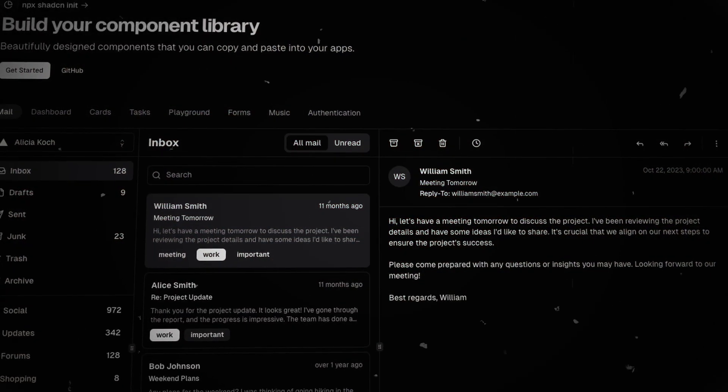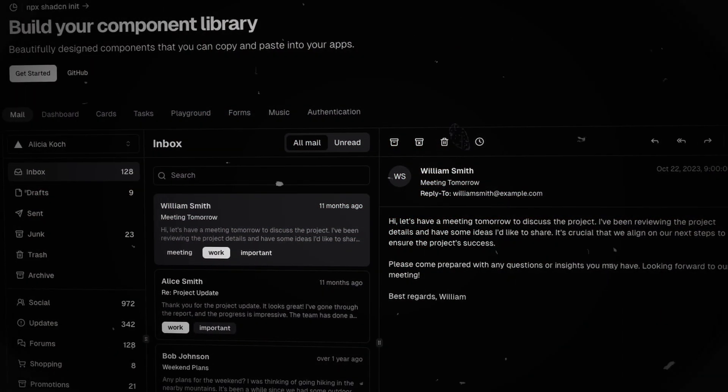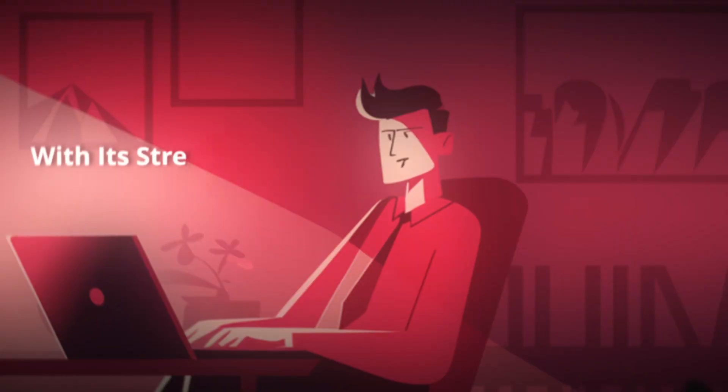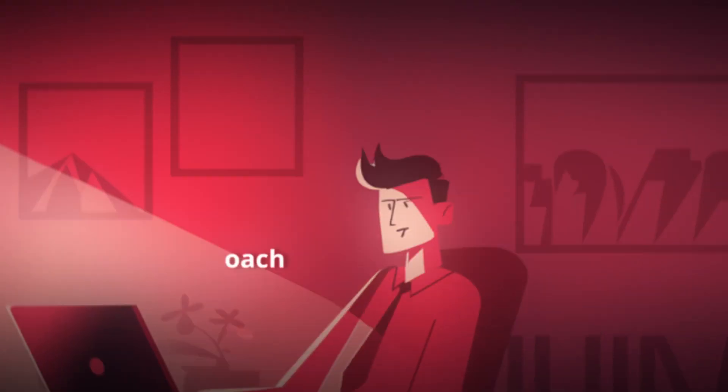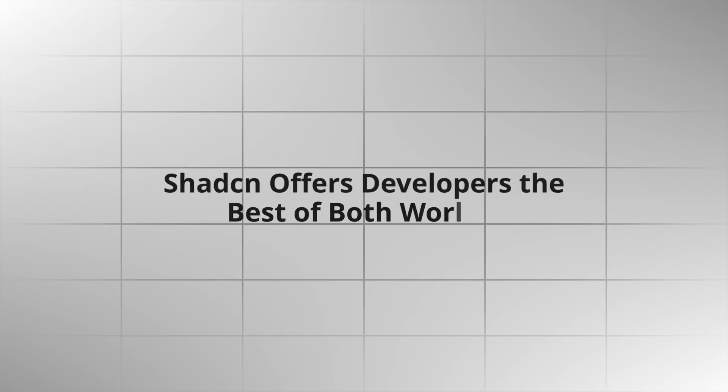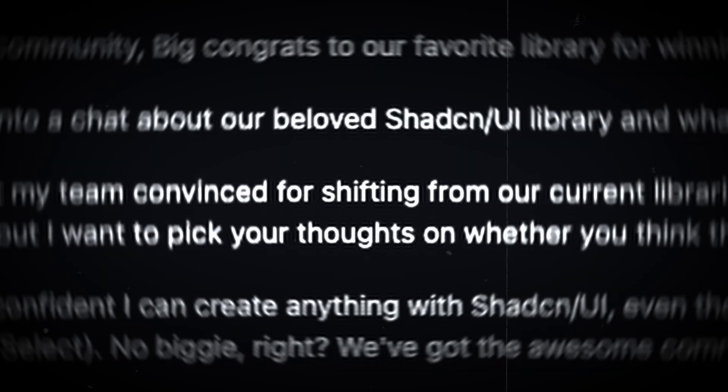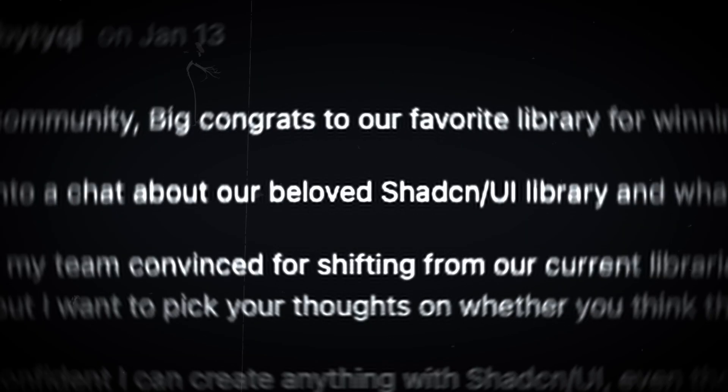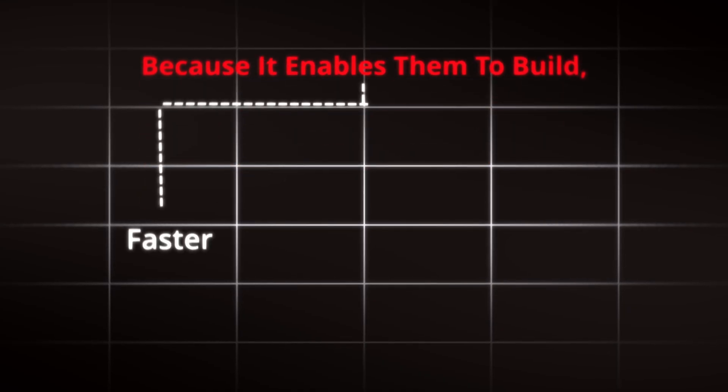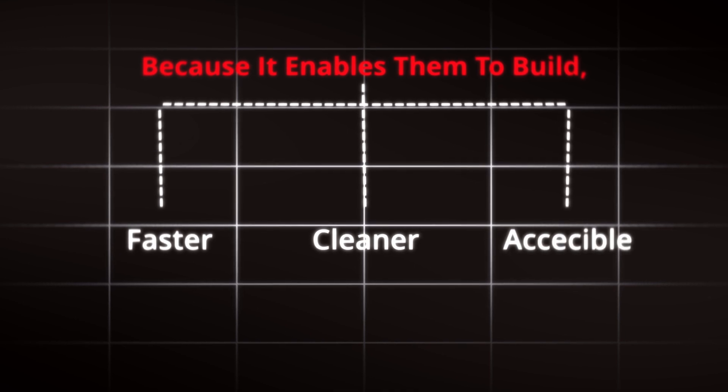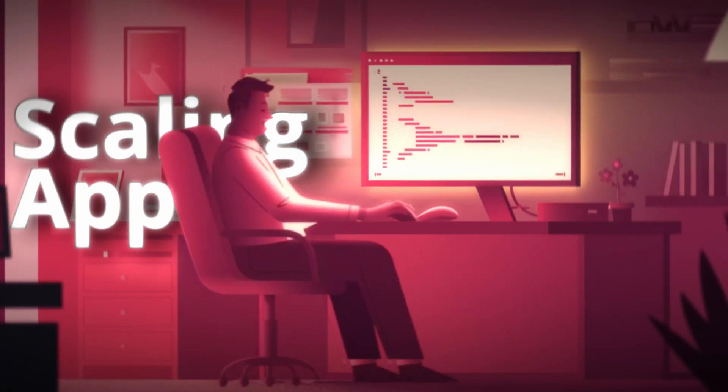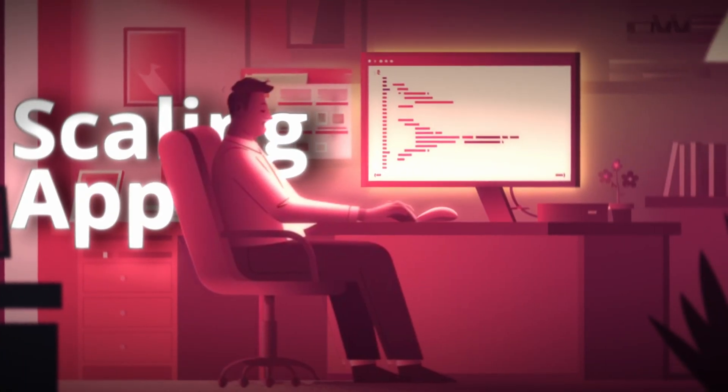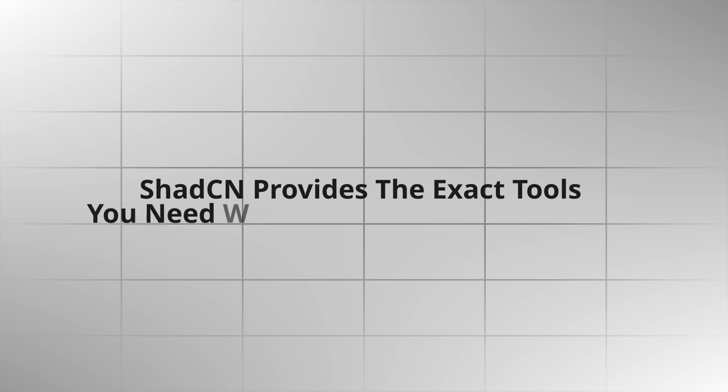ShadCN is more than just a UI framework. It's a game-changer for web development. With its streamlined, modular approach and focus on accessibility and customization, ShadCN offers developers the best of both worlds: power and simplicity. Many developers are choosing ShadCN because it enables them to build faster, cleaner, and more accessible applications. Whether you're working on a small project or scaling a massive application, ShadCN provides the exact tools you need without the usual complexity.